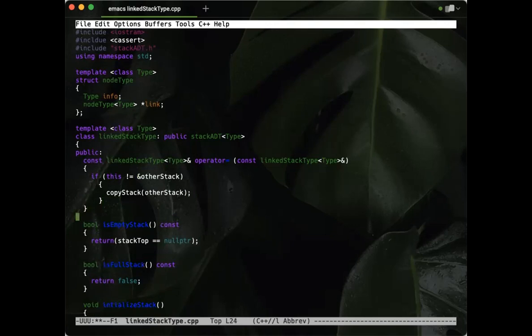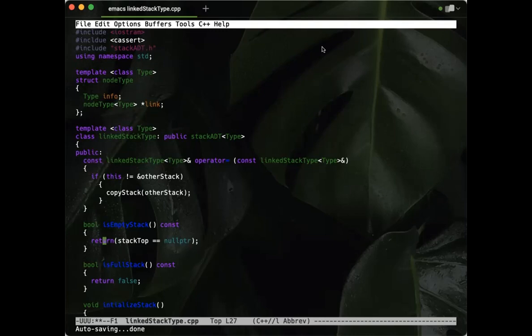That should be everything except the copyStack function, which I'll add off-video. This gives us the full idea of how the stack is going to work — you should be able to use it exactly like the array-based stack. That's the whole point of having the stack ADT: you can write a program and push, pop, top — everything else should be the same. I'll copy this new file to the /tmp directory once I add the copyStack function and check for typos, so we can start from there in class.